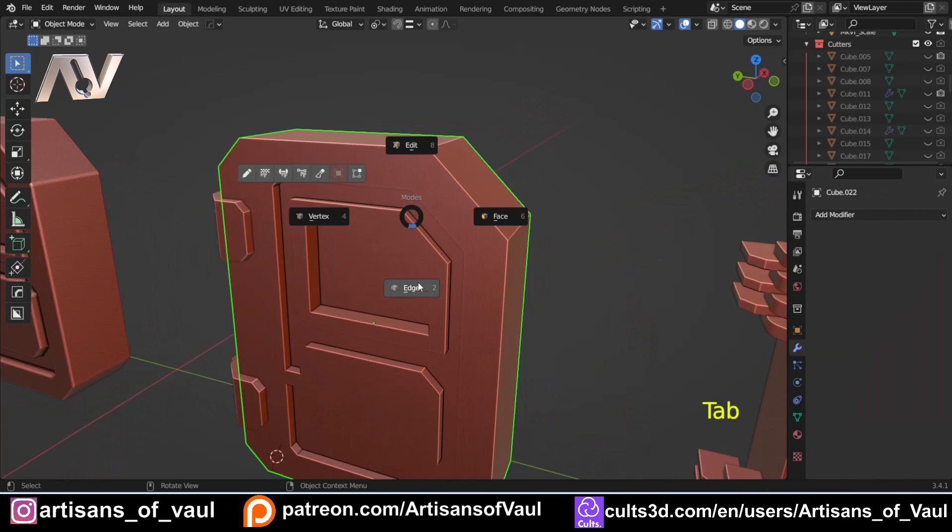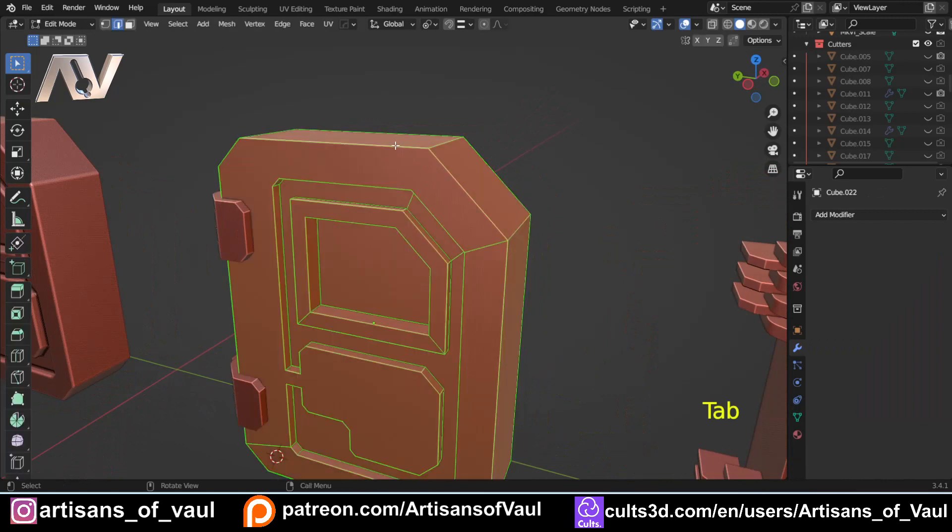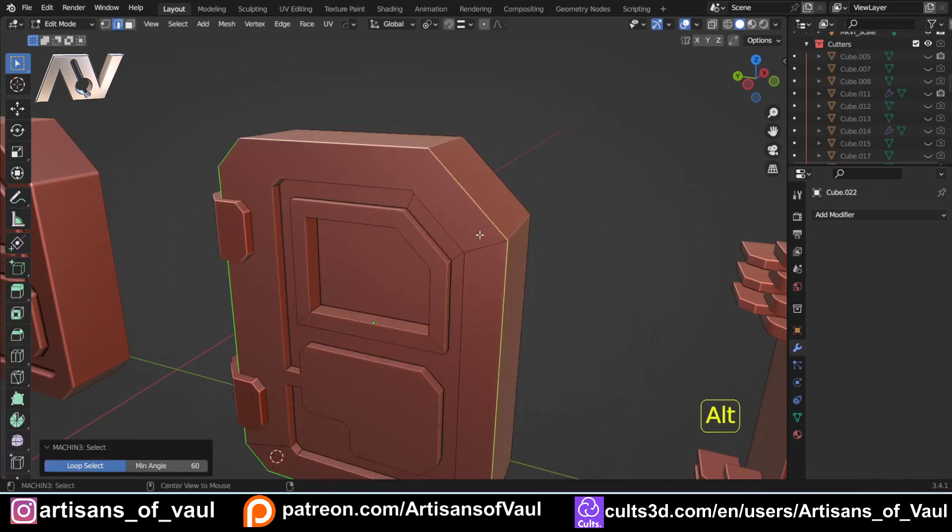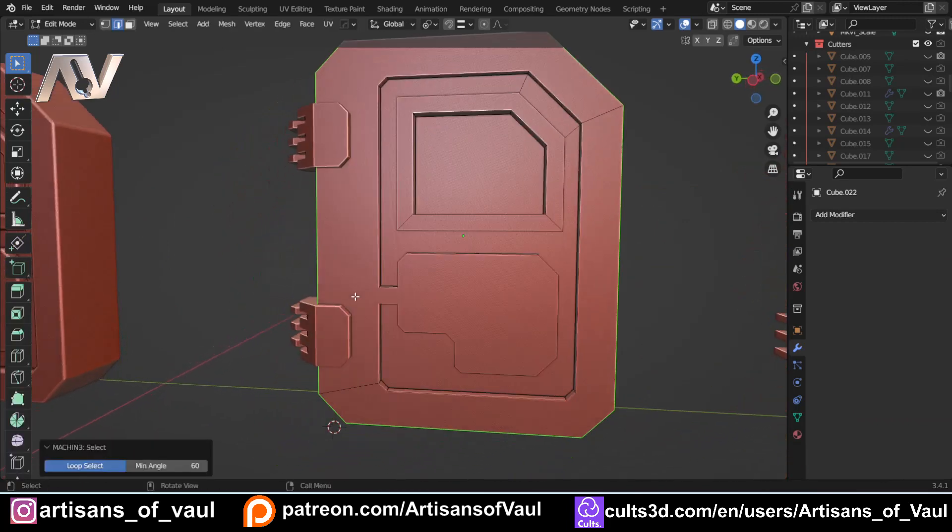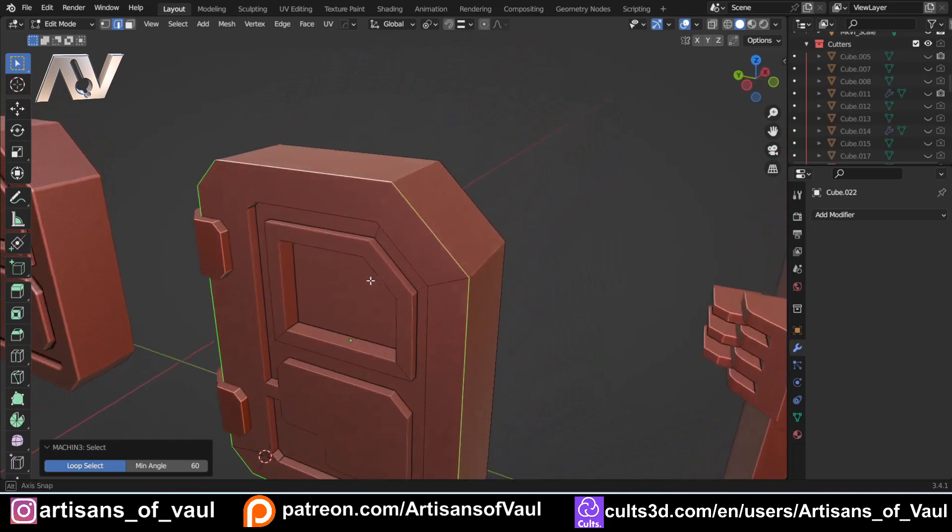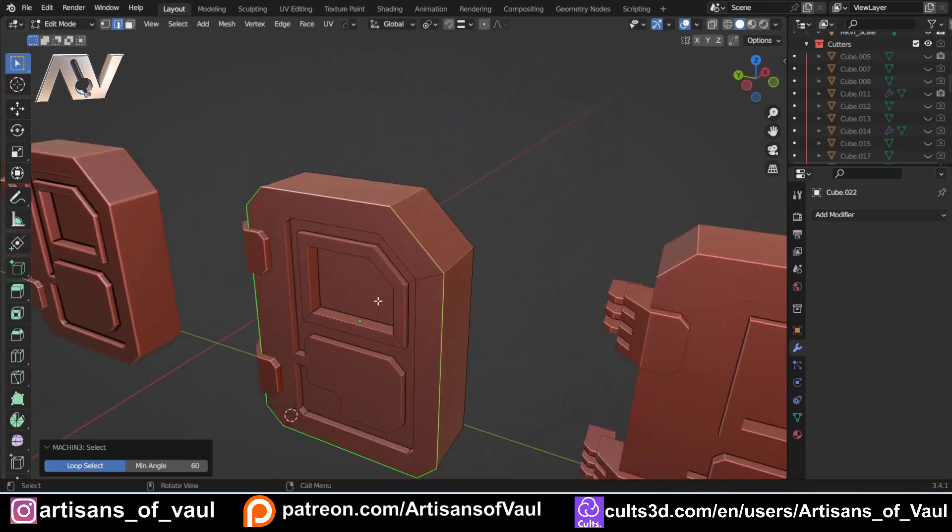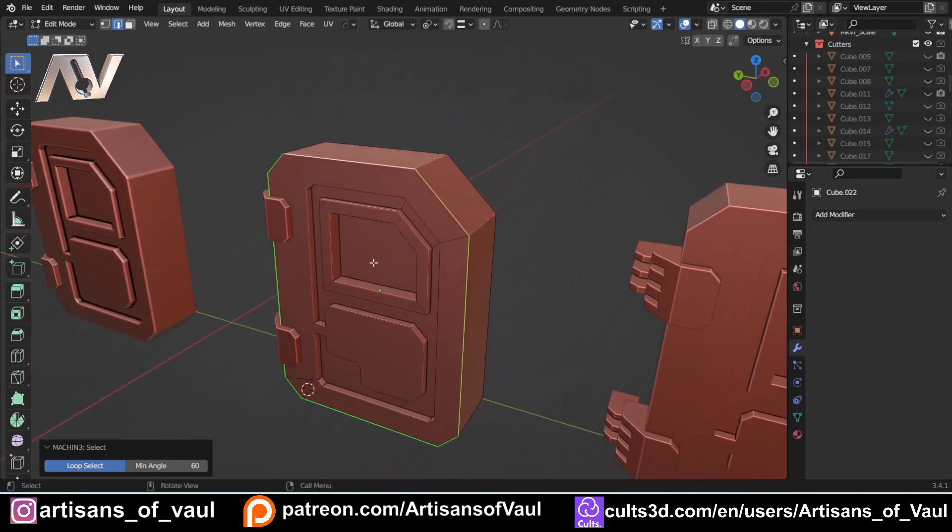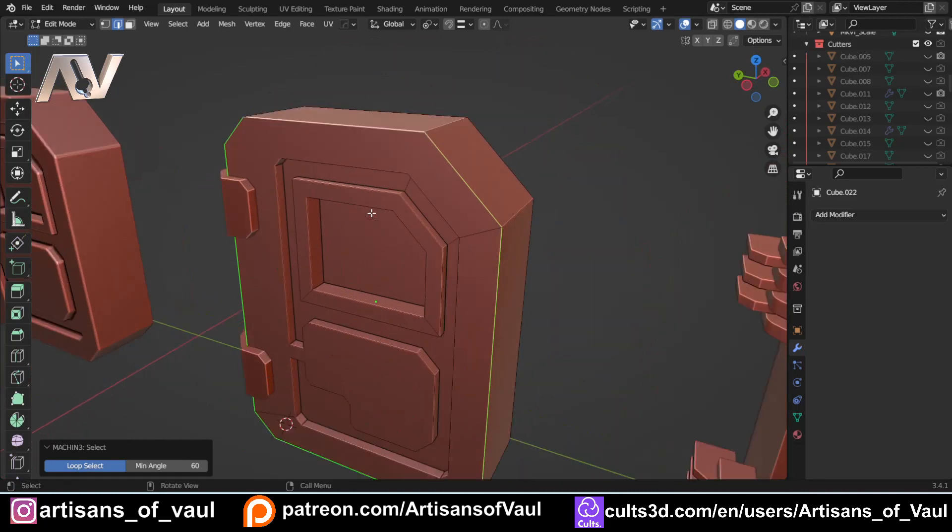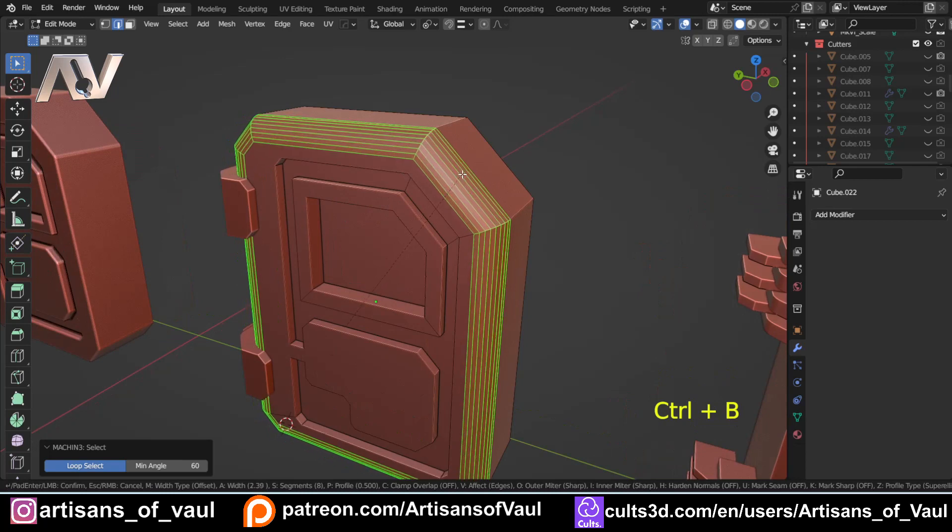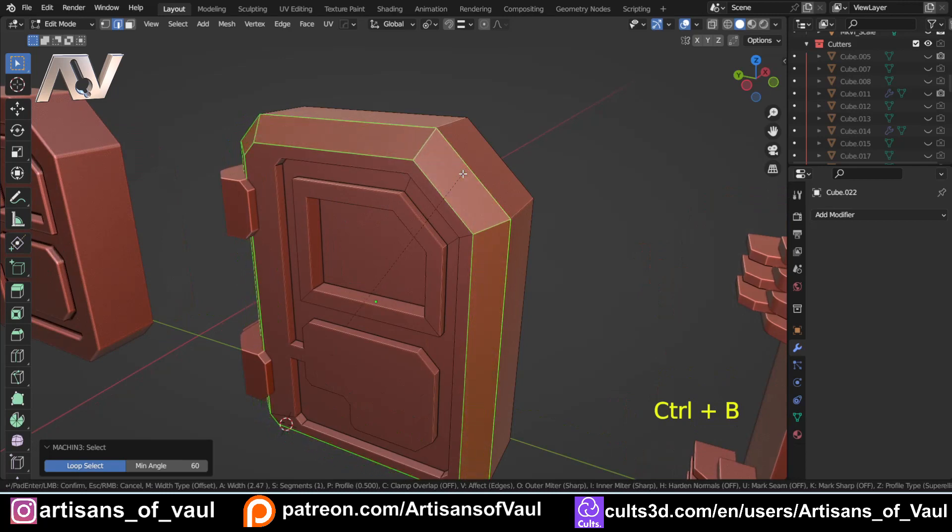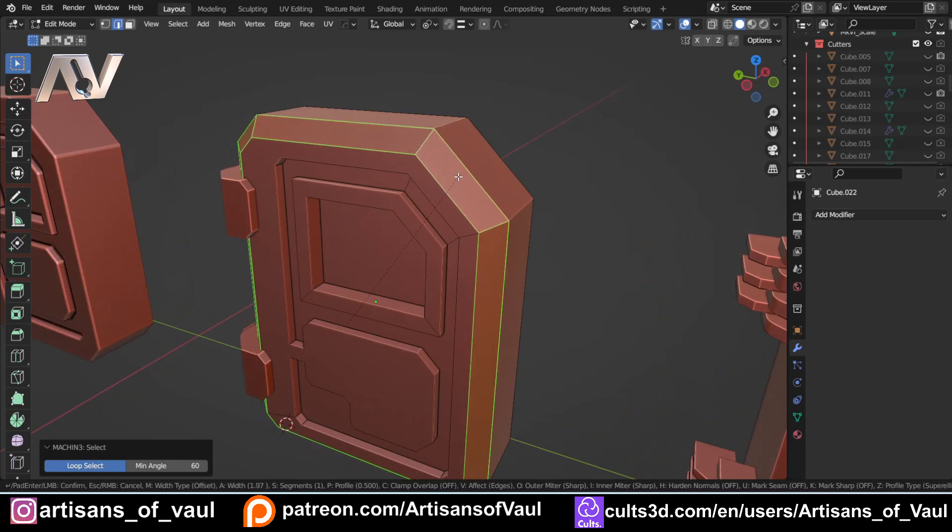Instead, I'm going to go into edge mode. I'm just going to select these outer edges here because I want to add some weight to this. I want it to look more like a chunky and machined bit of metal, being that this is something like an airlock door or a door for a bunker. So instead, what I'm going to do is press Ctrl+B, scroll down so we've got a single chamfer,